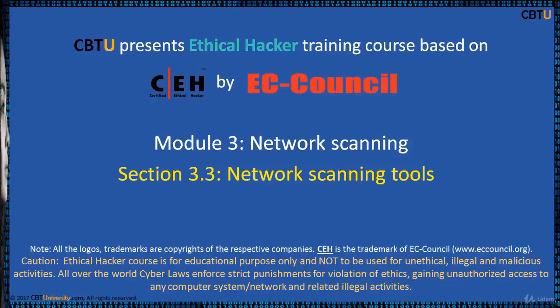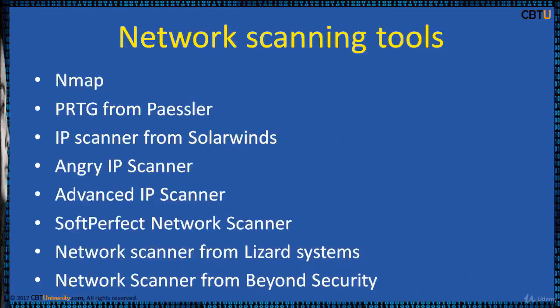Hello, I am Sri from CBTU. Welcome to the Ethical Hacker training course based on CEH certification program by EC Council. Module Network Scanning, Section Network Scanning Tools.